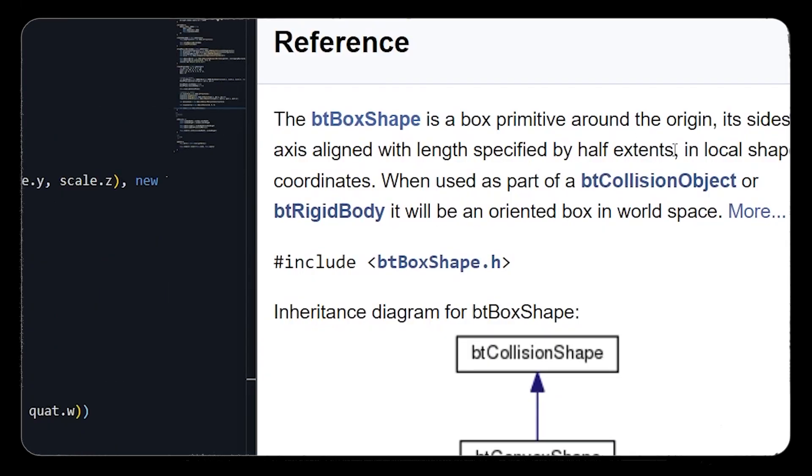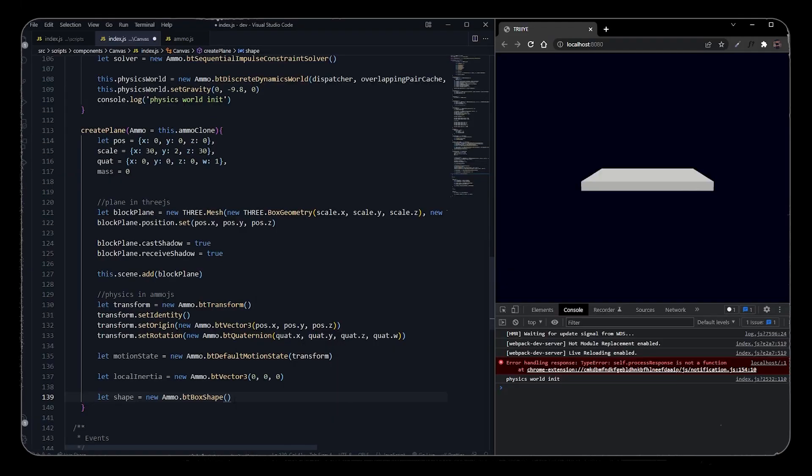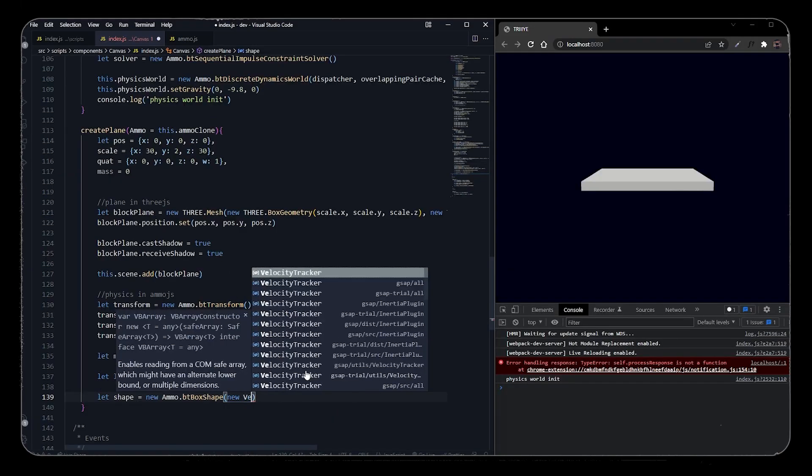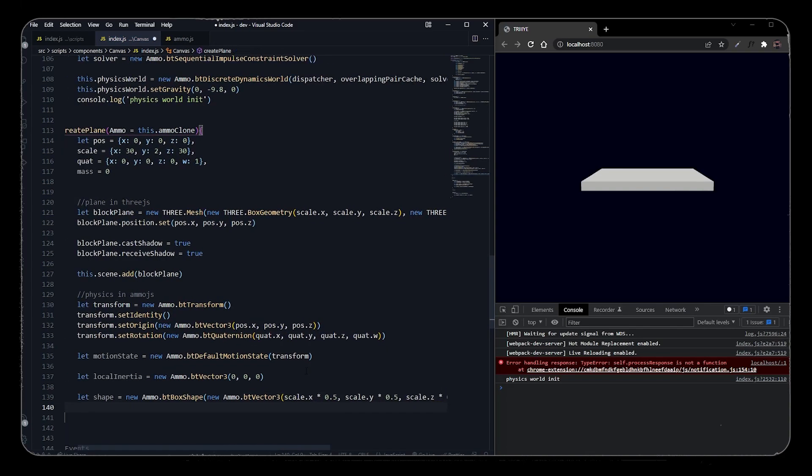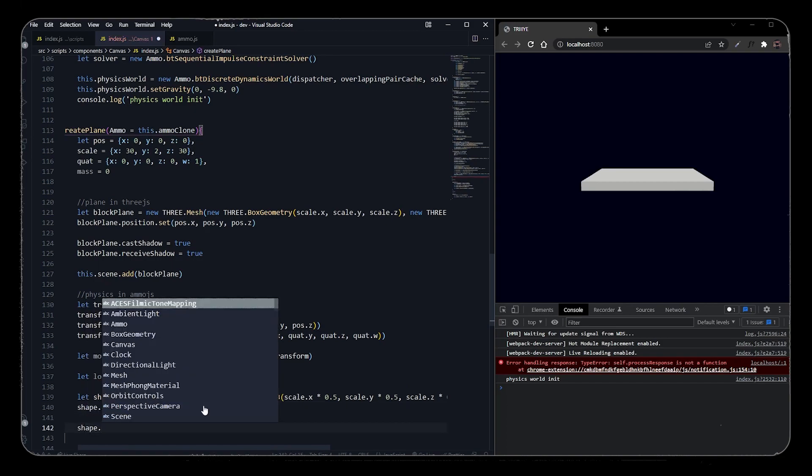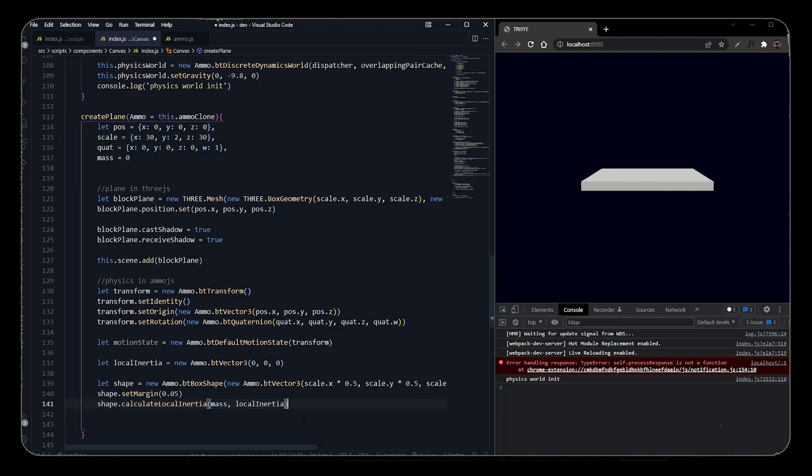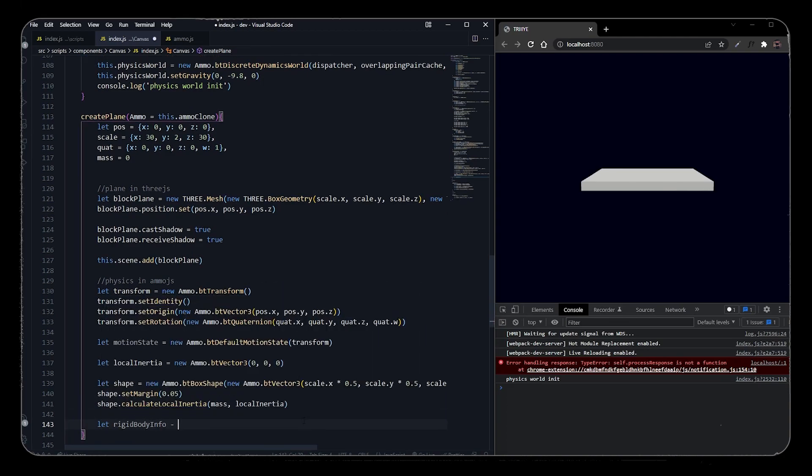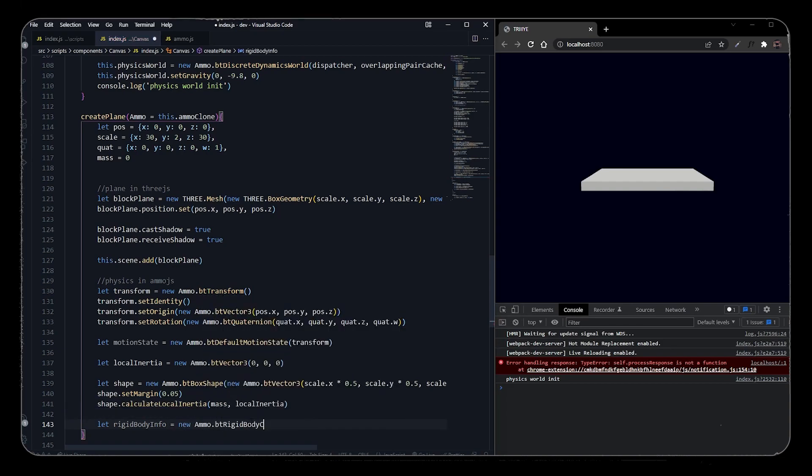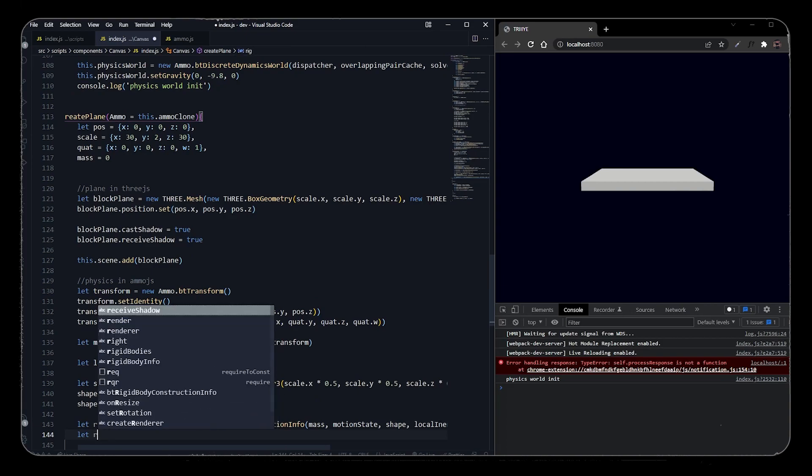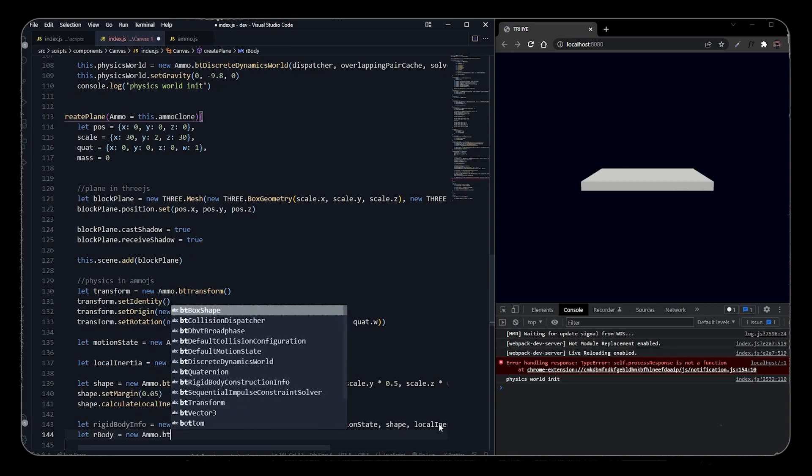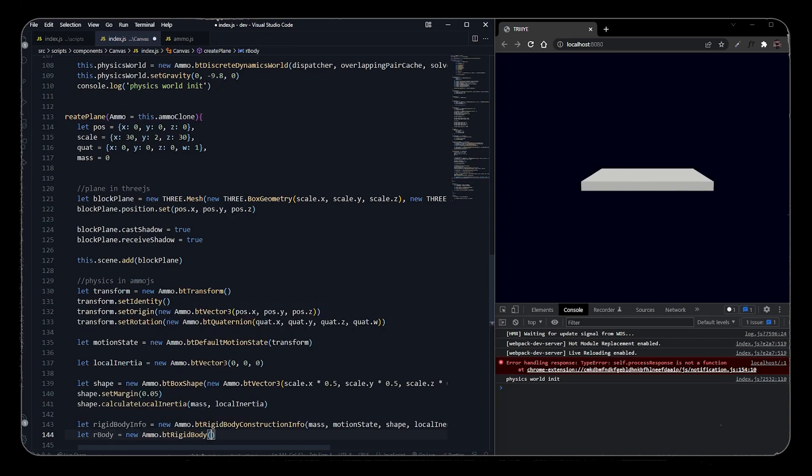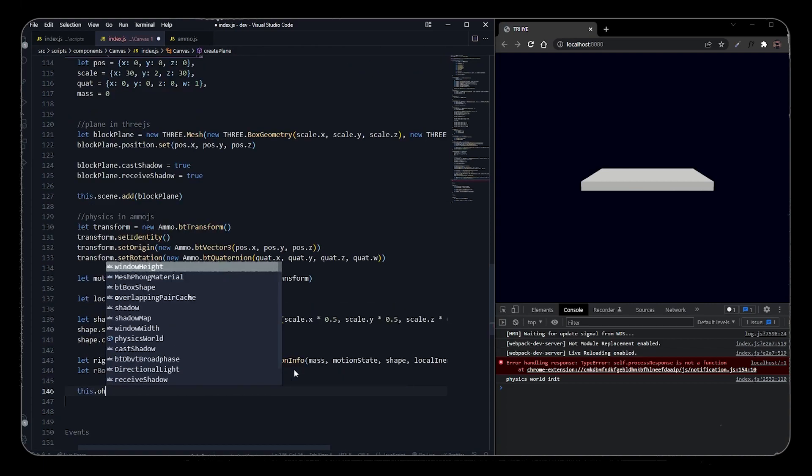So we will add scale.x times 0.5 - that will make half of scale X, scale Y, and scale Z. Then we will set its margin to 0.05 so that it calculates the gap between colliding objects. We will also add calculate local inertia and we will pass mass and local inertia in it. We have to make rigid body construction information in which we will pass mass of the object, motion state, and shape of the object. To create a rigid body, we will create bt.RigidBody and we will pass all the rigid body information in it. And then we will pass the rigid body into the physics world.